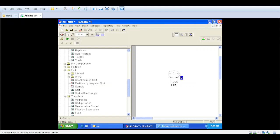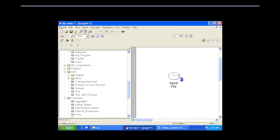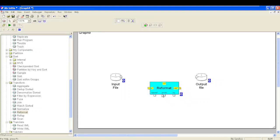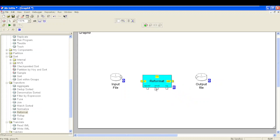Hi all, welcome to my channel Data Wisdom. Today we are going to see how we use the Reformat component in Ab Initio and why it is used. The Reformat component is available in the transform folder in the component library. You can directly drag this component to your graph and start using it.